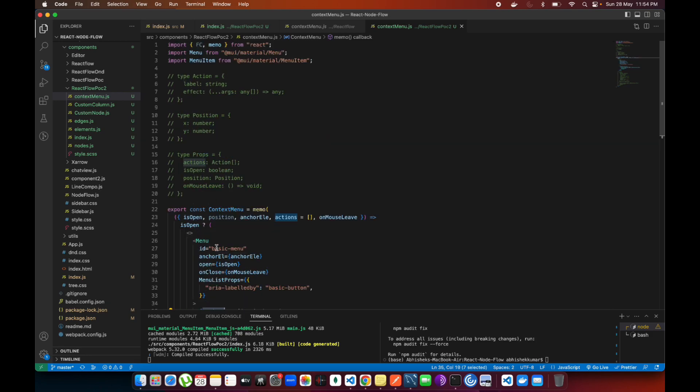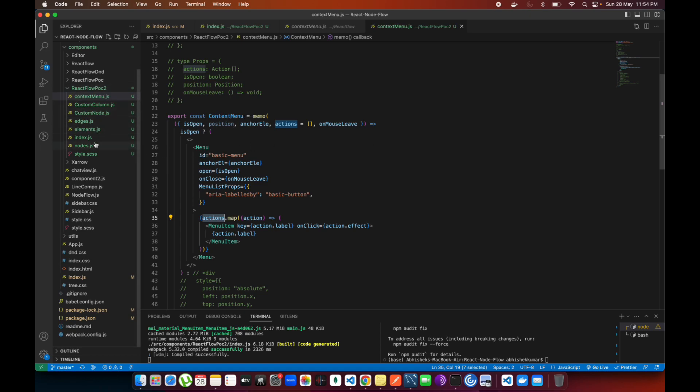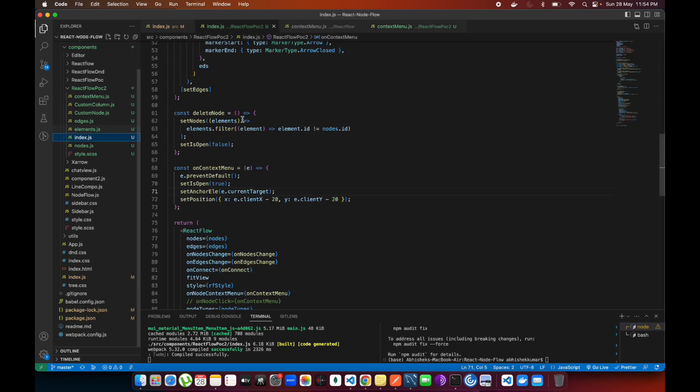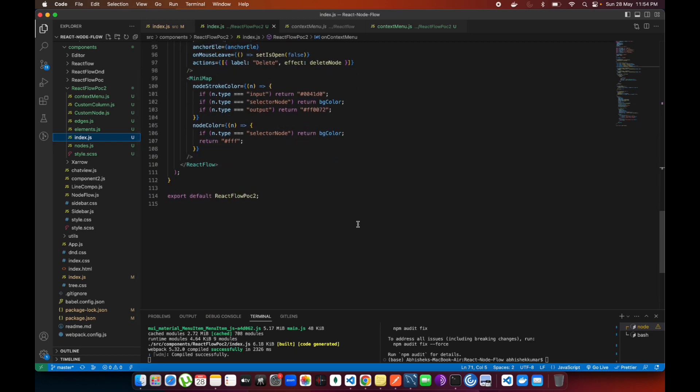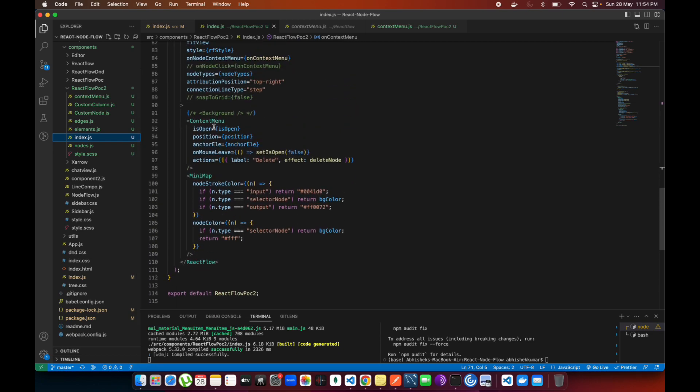This is the code I have written for menu, and the option actions are coming from the actions. The actions are coming from your props. Let's go inside this where this context menu is included.